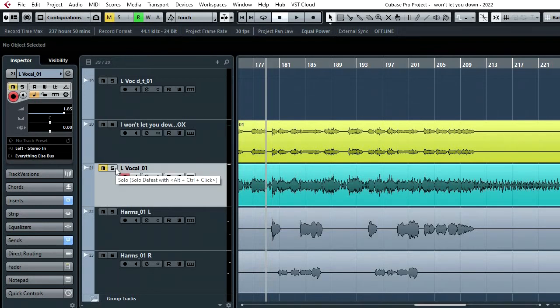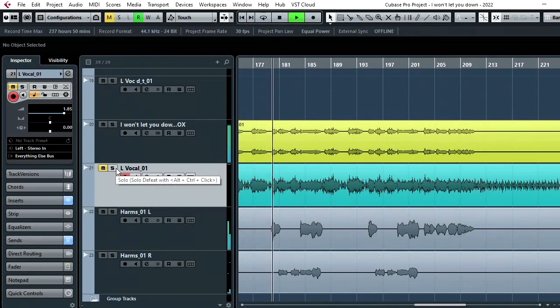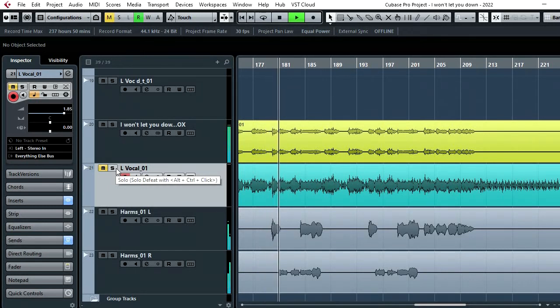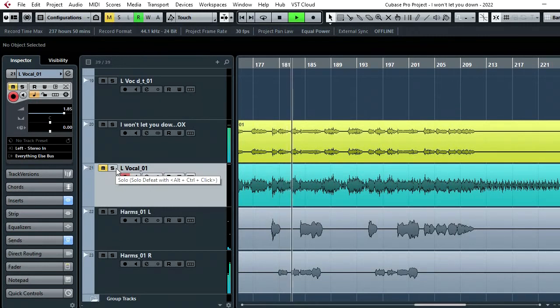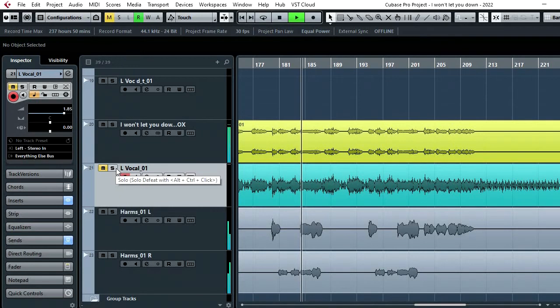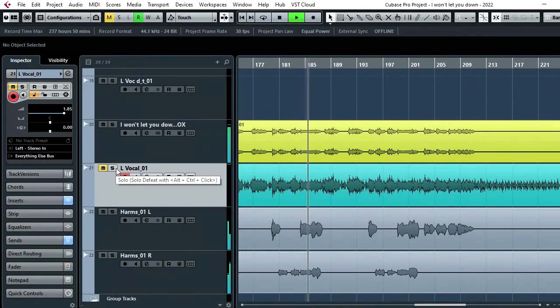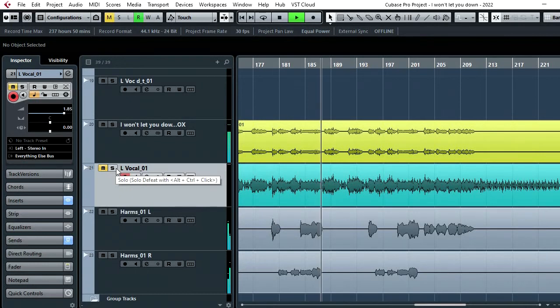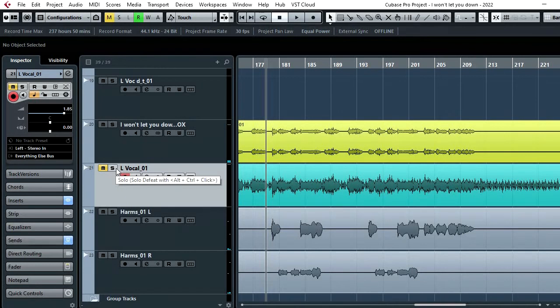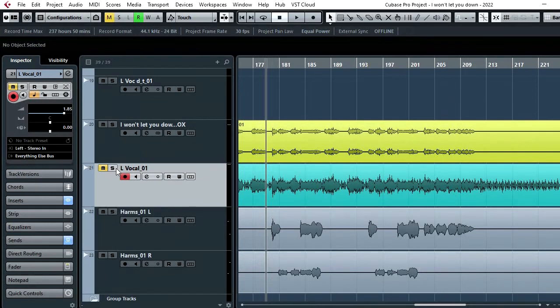So now let's have a listen to the Clarity VX vocal. So as you can probably hear, the mix changes a little bit because I've had to compensate for things like the snare cutting through on the original vocal and stuff like that. But it's very clean, it's very good.